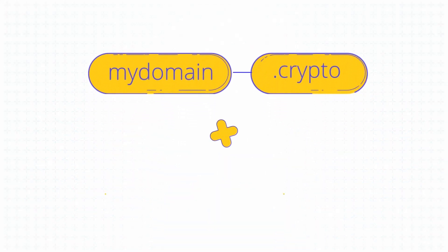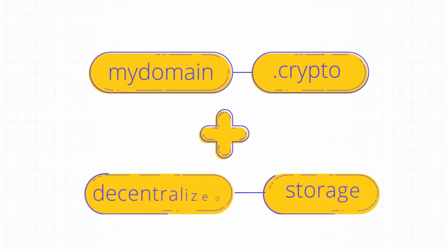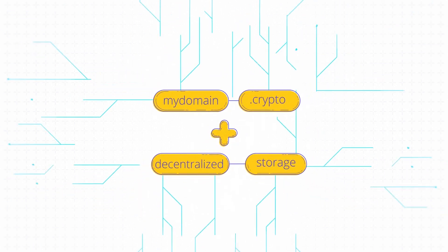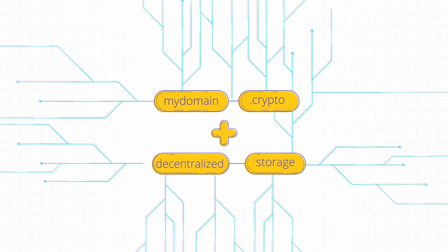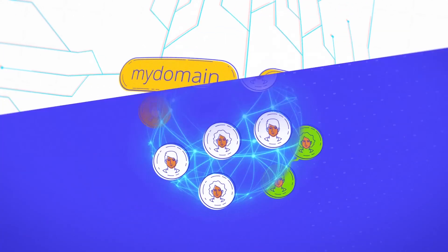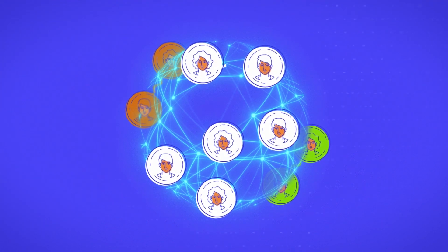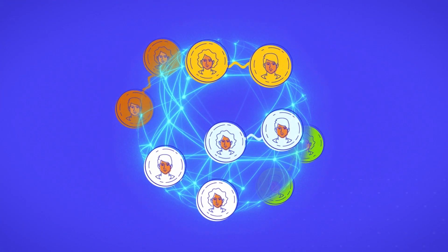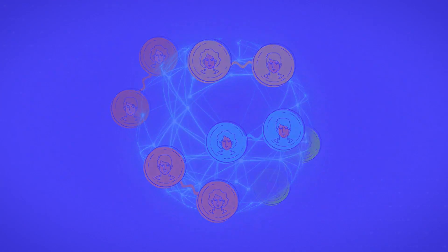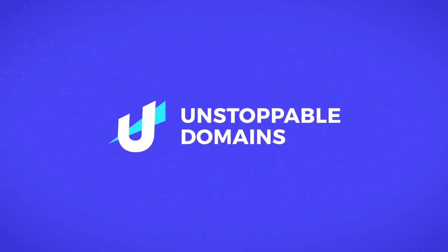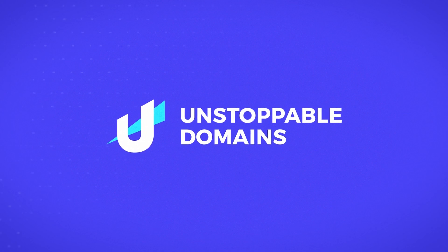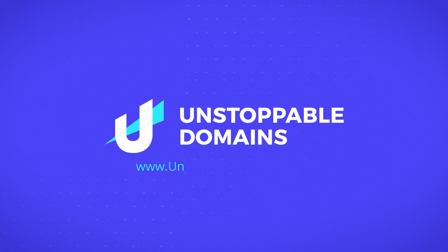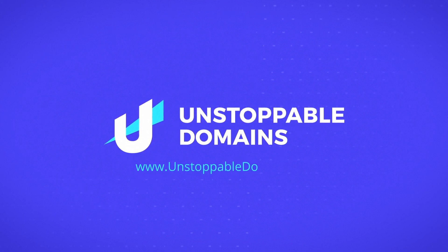Blockchain domains plus decentralized storage equals an internet that no company or government can censor. This technology has the power to spread free speech across the world. Find your blockchain domain today at unstoppabledomains.com.